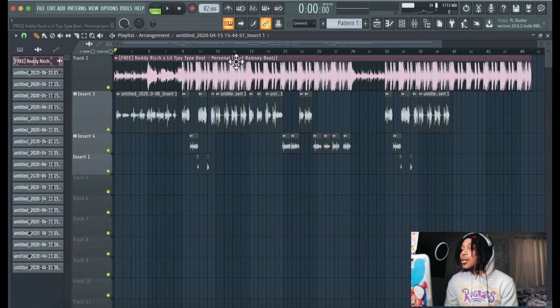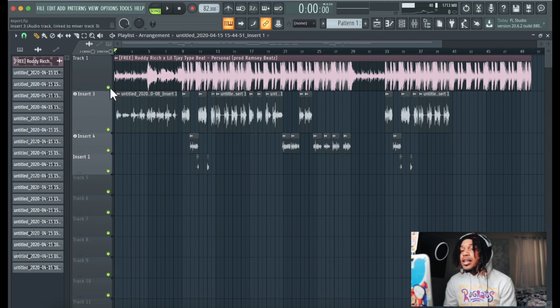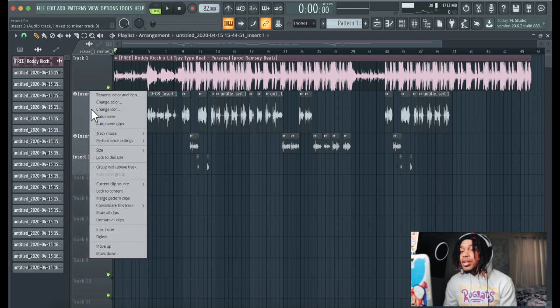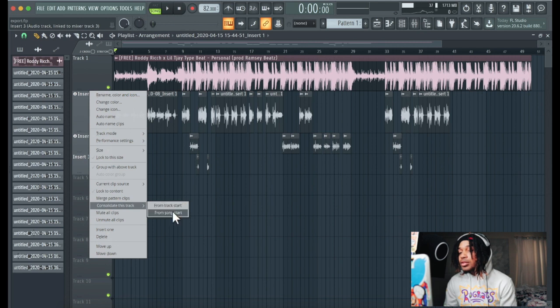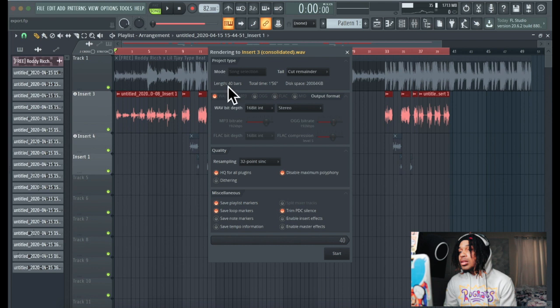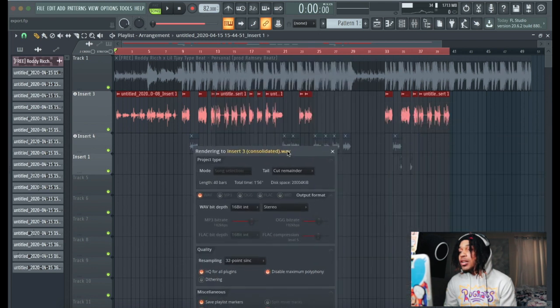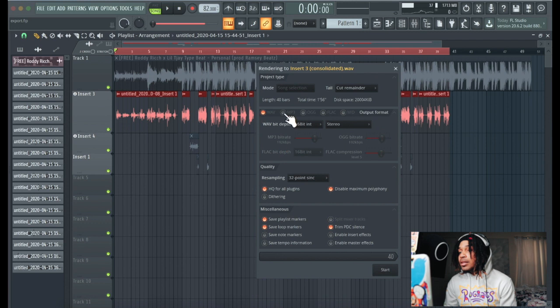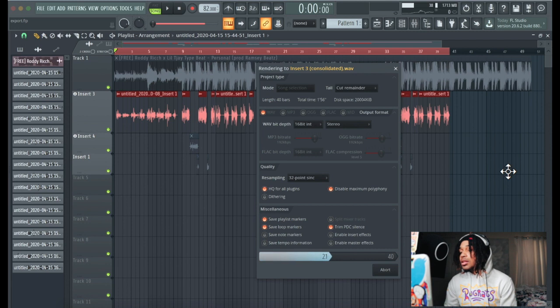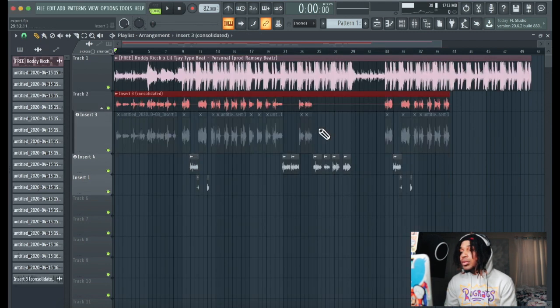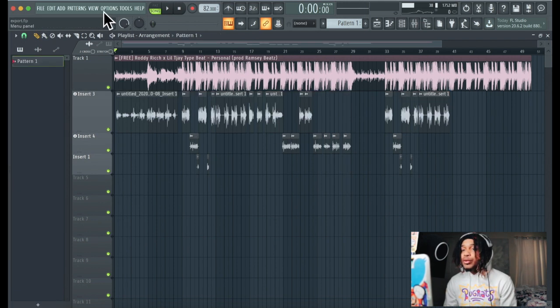So now we got this song, we got everything we need. How we gonna get the stems? There's a lot of ways. We can consolidate these tracks, so we can right click on here and we can go from song start. We can consolidate the whole file right there, make that a wave. We can make one stem like this and do the same for that.